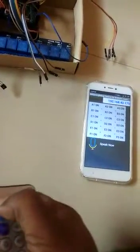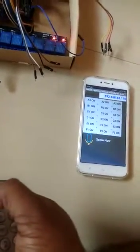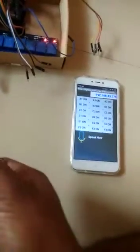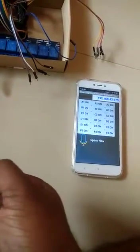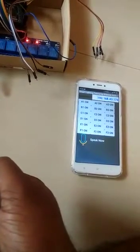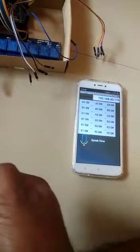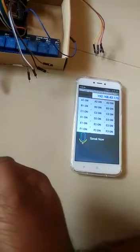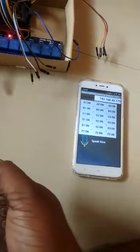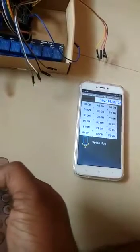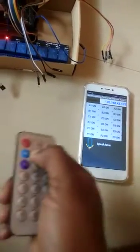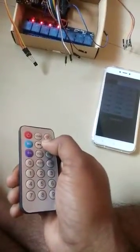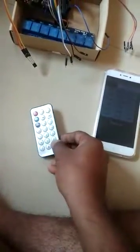Using the IR remote: a1 on and off, a2 on, a2 off, a3 on, a3 off, b1 on, b1 off, b2 on, b2 off, b3 on, b3 off. That was the IR remote demonstration. Now we will do it using a push button.